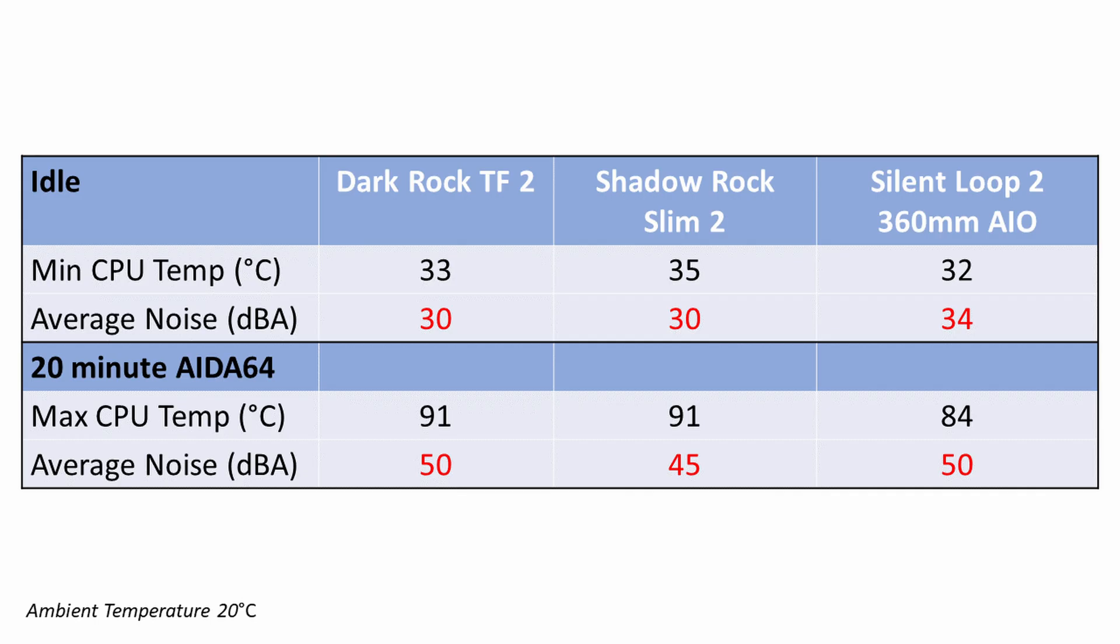Comparing the temperatures to the Silent Loop 2 360mm AIO mounted at the top of the case as an exhaust, our CPU idled one degree hotter with the Dark Rock TF2 and was seven degrees hotter under the Aida64 stability test.